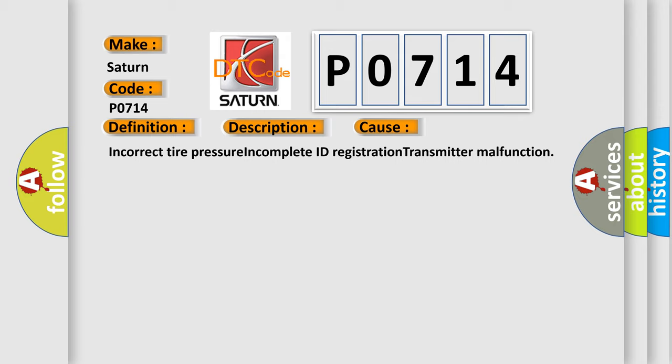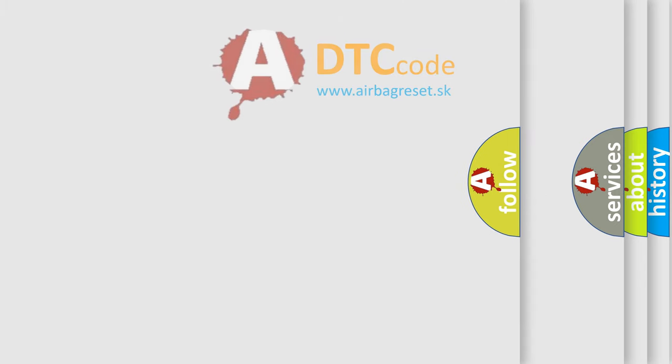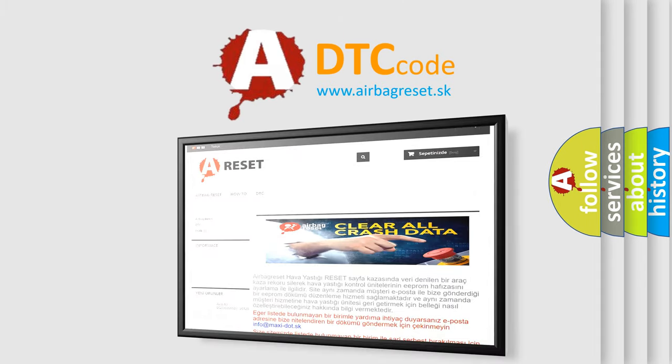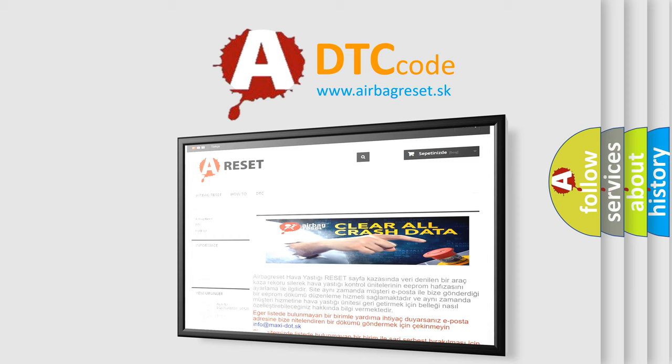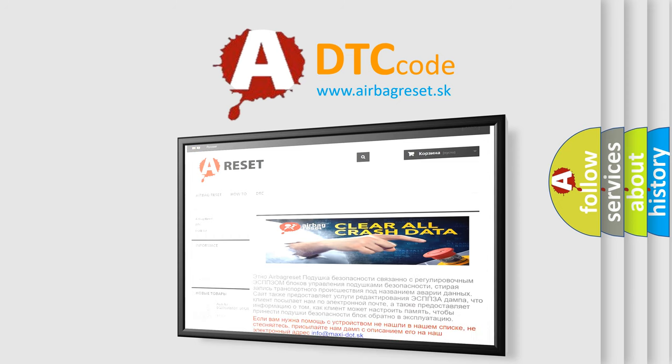The Airbag Reset website aims to provide information in 52 languages. Thank you for your attention and stay tuned for the next video.